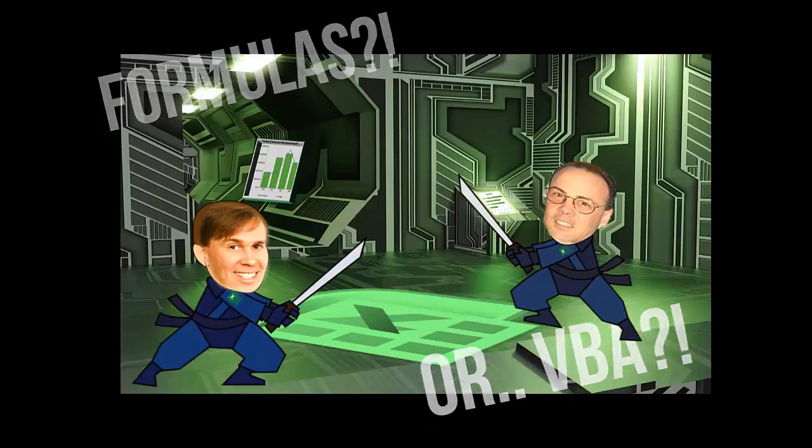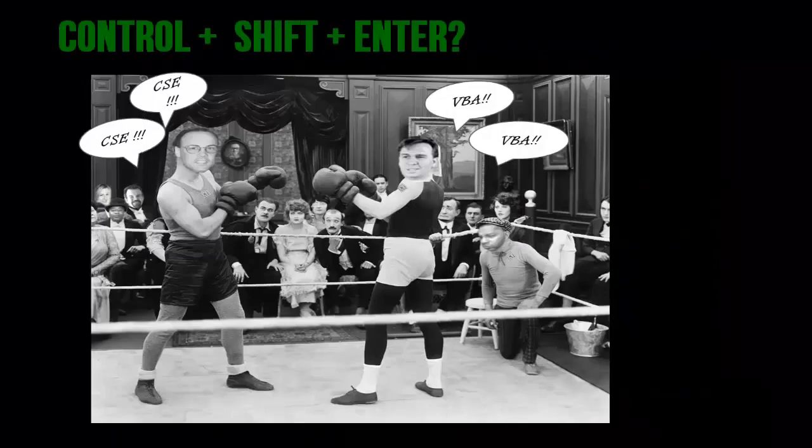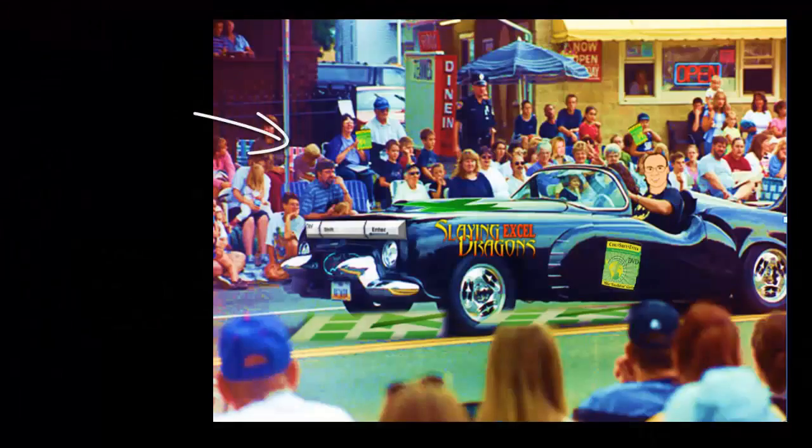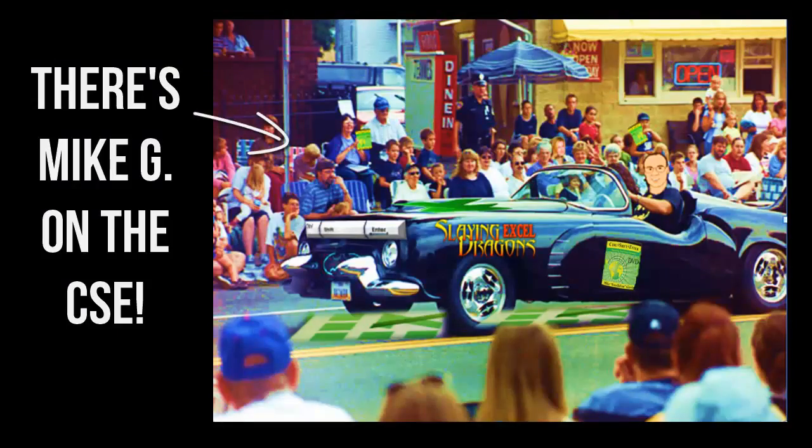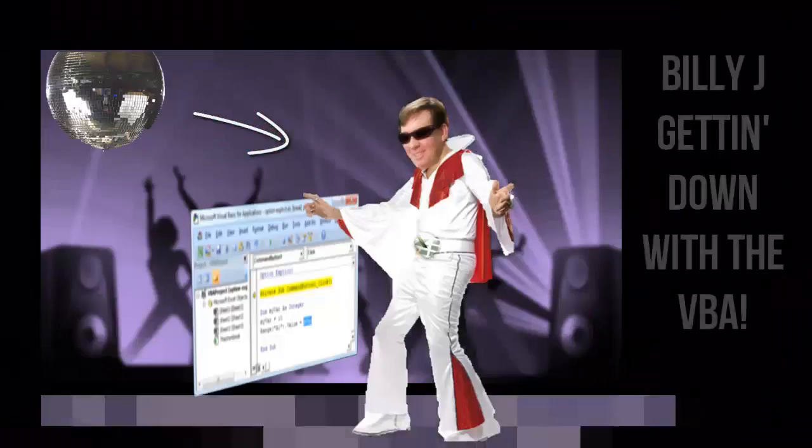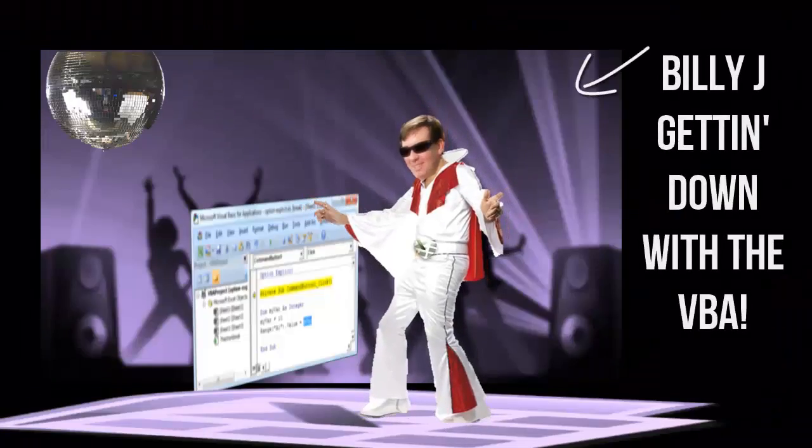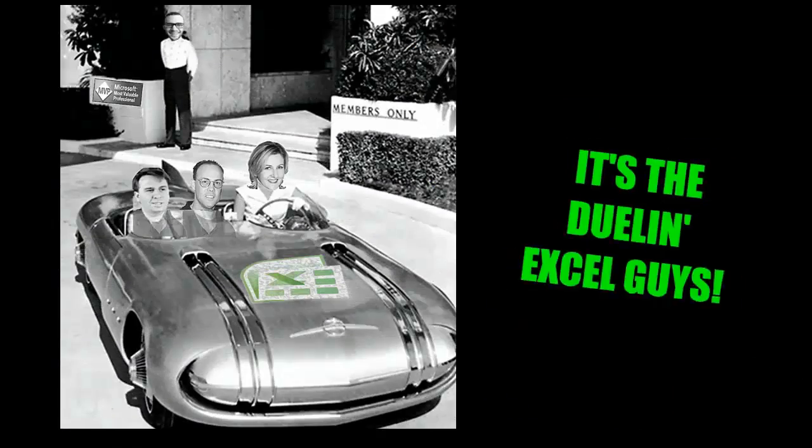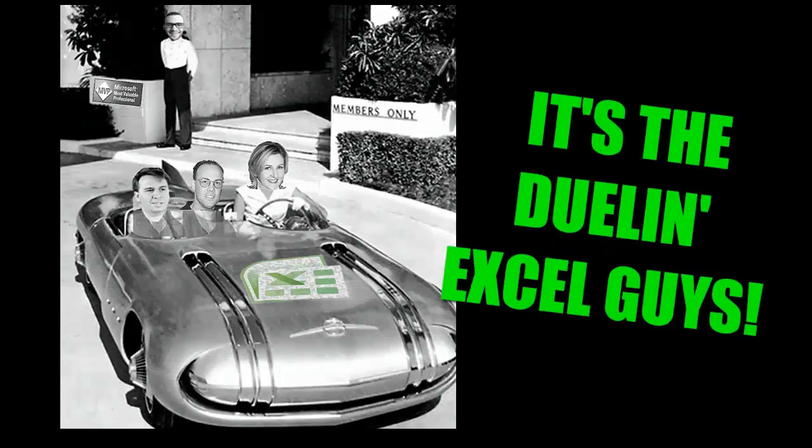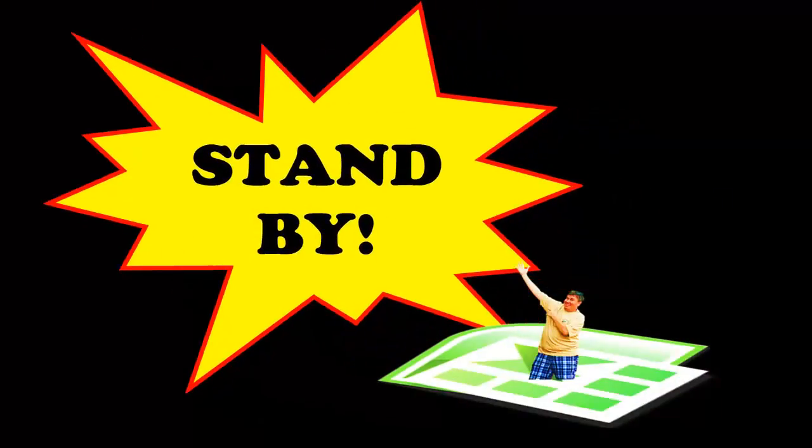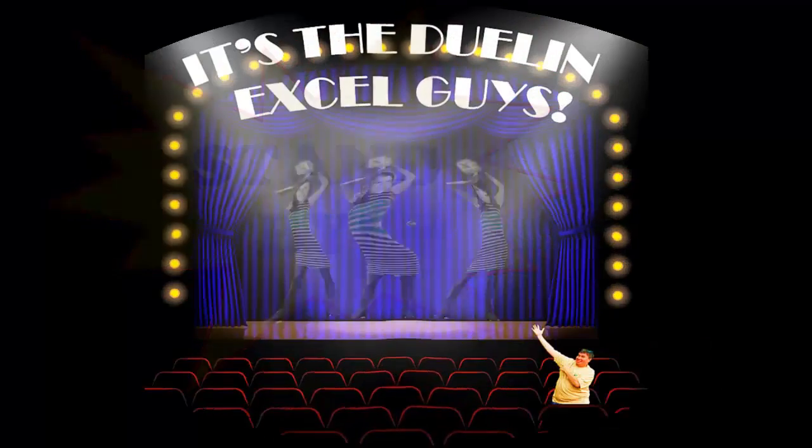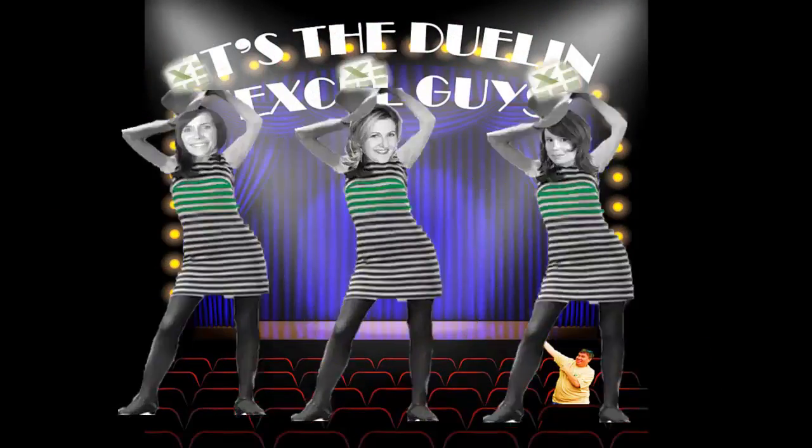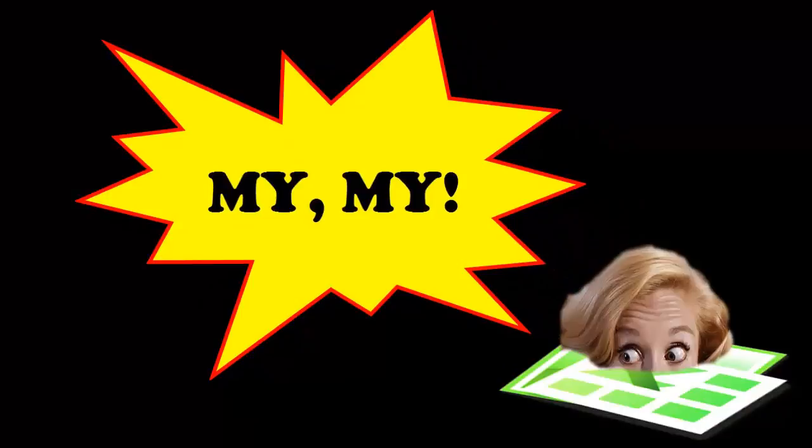Formulas for VBA, controls should enter or a macro wave. Well, there's my G on the CSE. Billy J getting down with the VBA. It's a duel in Excel time.